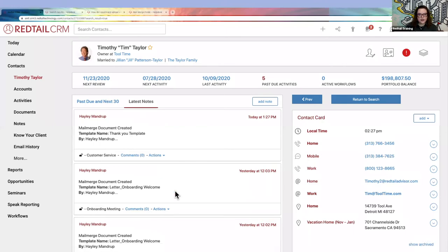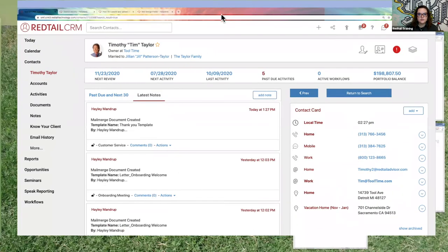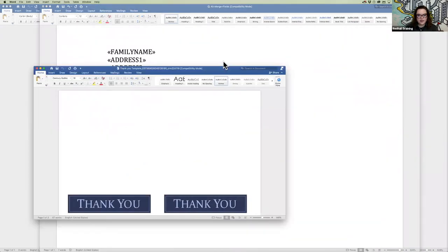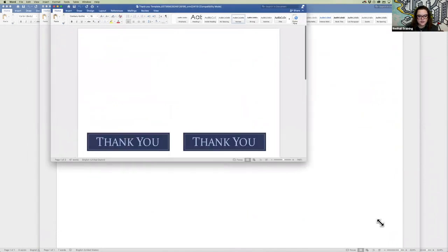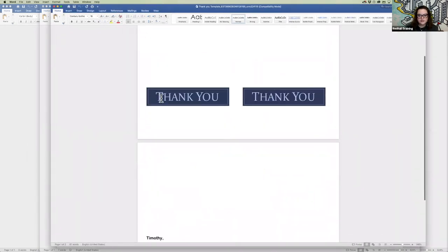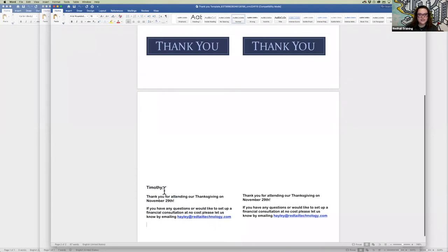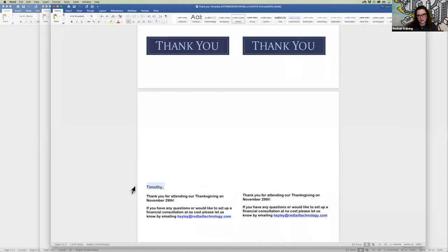Let's open up our Word document. This is our template before it came into Redtail, and here is the file that just opened on my other screen. There's the first part — thank you, that didn't change at all. But Timothy's name is now here, and thank you for attending our Thanksgiving event. We could have put the servicing advisor down here too, and if it had had his address it would have pulled his address field as well. But it did pull his name — we can print this out, cut the card, put it in an envelope, and put it in the mail. That's just for one contact.